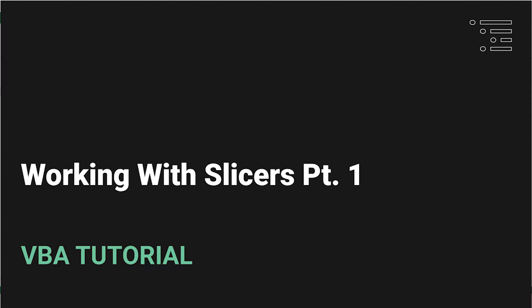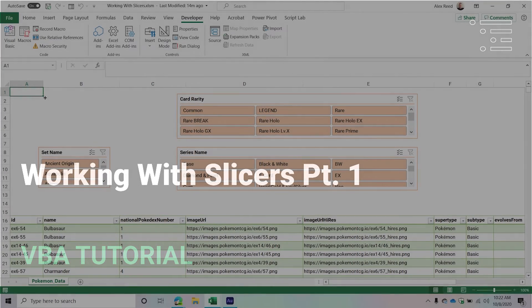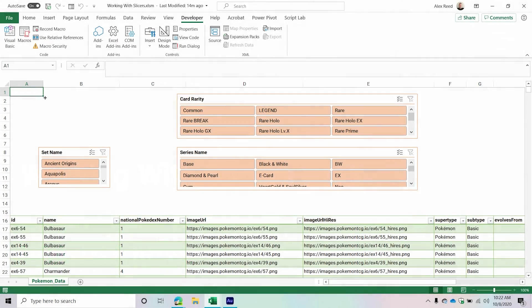Welcome back to another Excel VBA tutorial. In today's video, we are going to be covering the topic of slicers. Slicers are a nice interactive way where you can take a data set or even a pivot table and allow a user to filter the content of that pivot table based on a slicer.